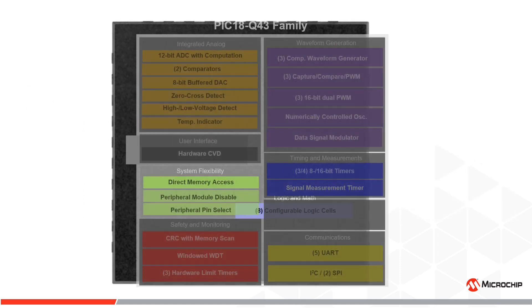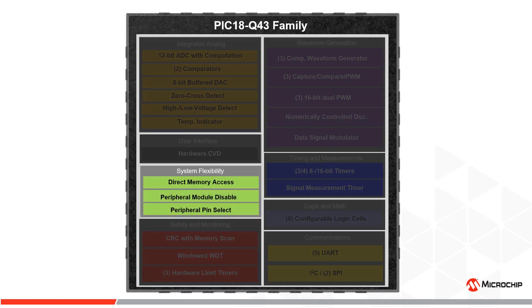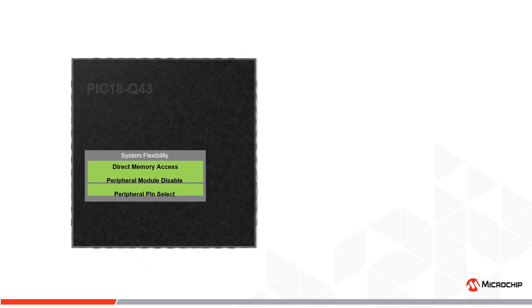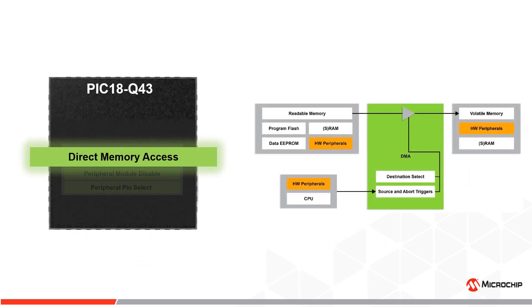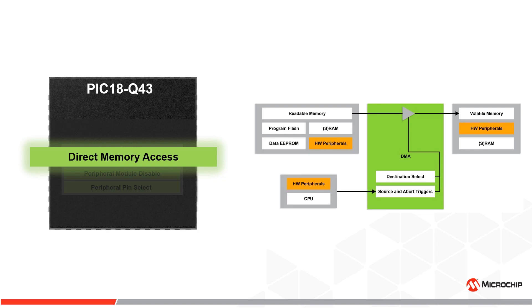This product family also offers greater system flexibility through various features such as Direct Memory Access or DMA. This module eliminates the need for CPU involvement in data transfers. DMA can access all memory spaces for reading data and is able to write in RAM and peripherals. This reduces latency in data transfer for real-time control applications and simplifies software loops.